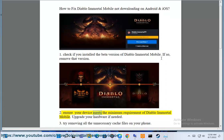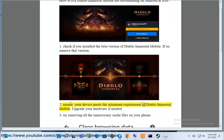Step 2: Ensure your device meets the minimum requirements of Diablo Immortal Mobile. Upgrade your hardware if needed.